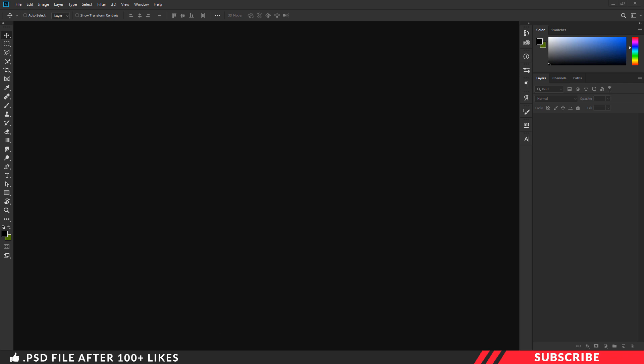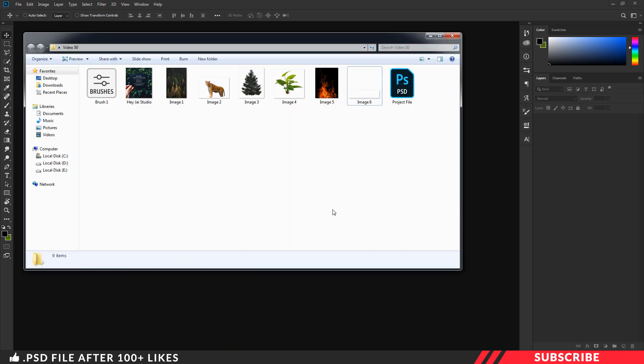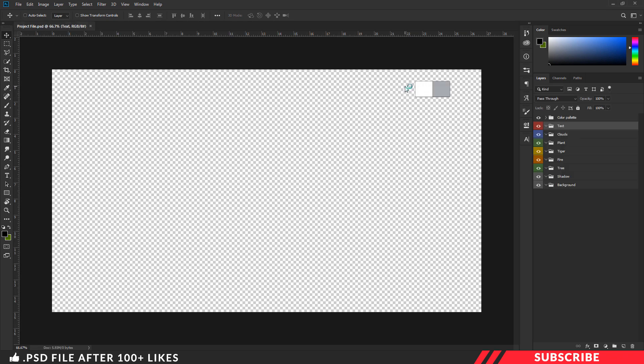First, go to the folder you downloaded. There you will see a PSD file called project file — open the file inside Photoshop. This is a design-ready file, you can straight away start designing it. I have given you the color palette, you can use it.